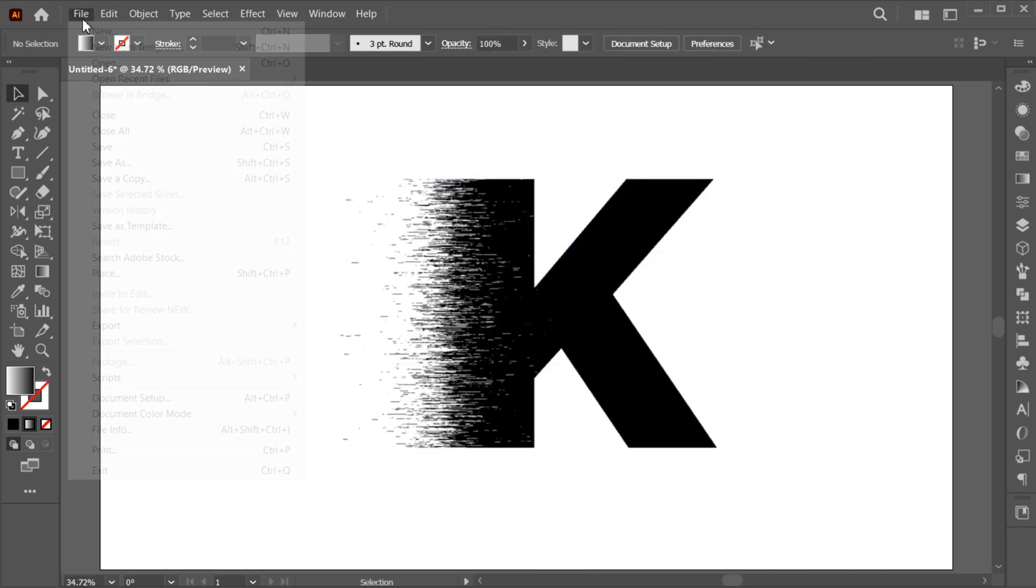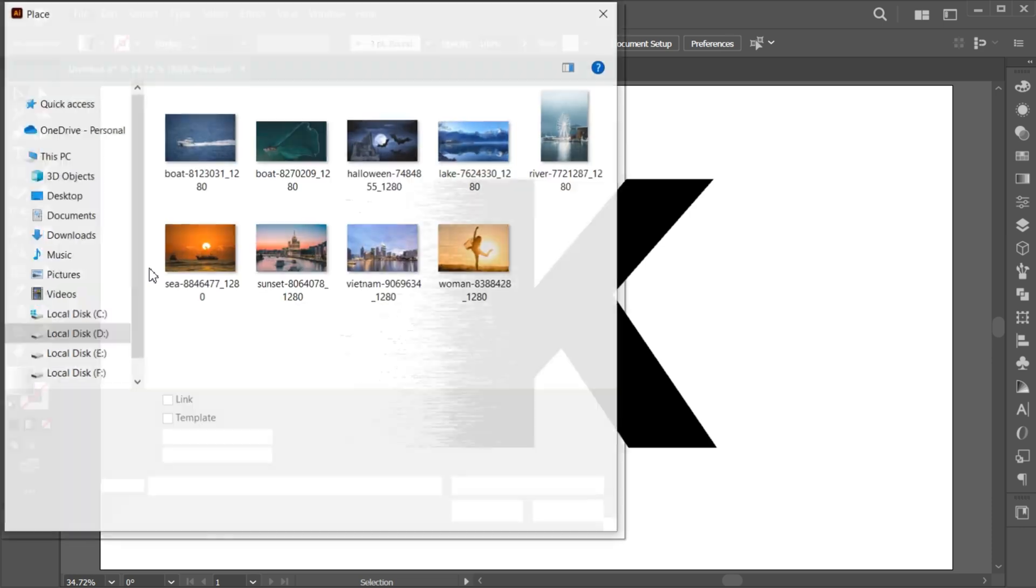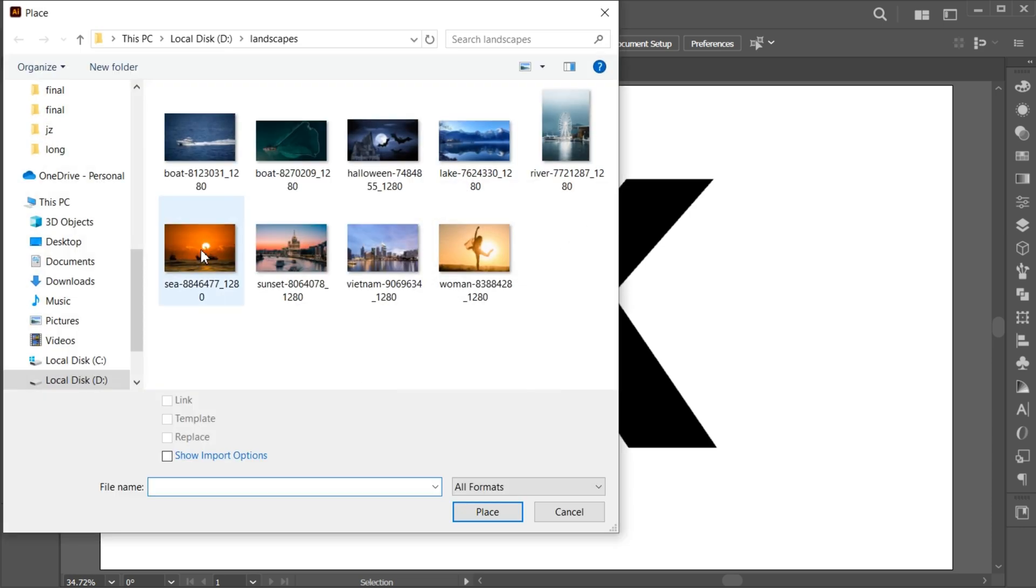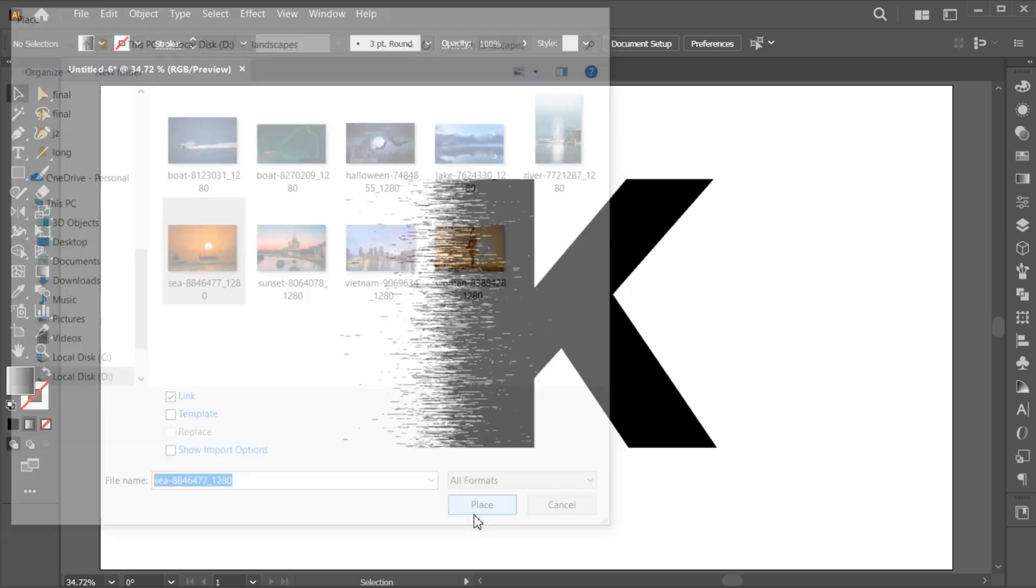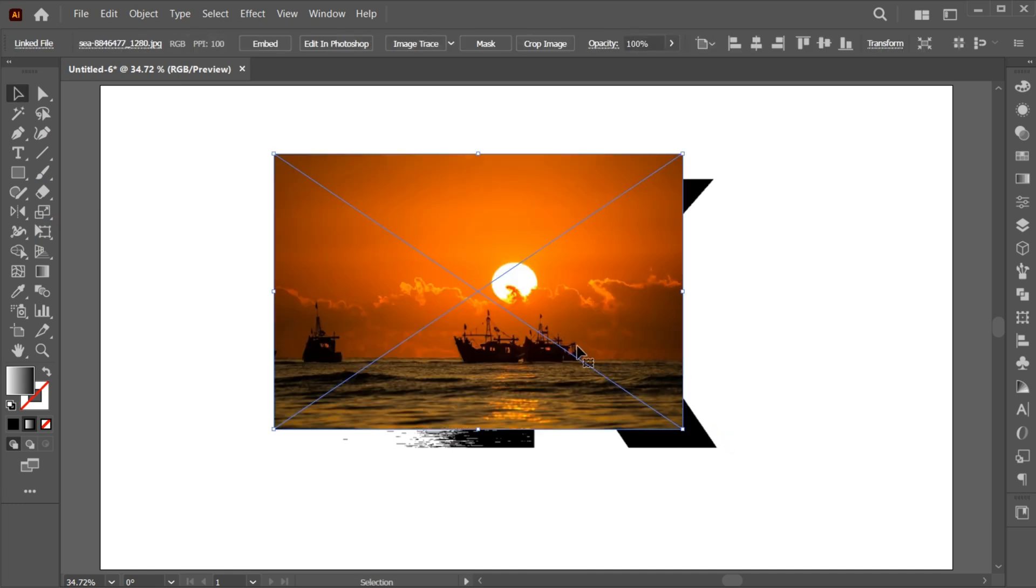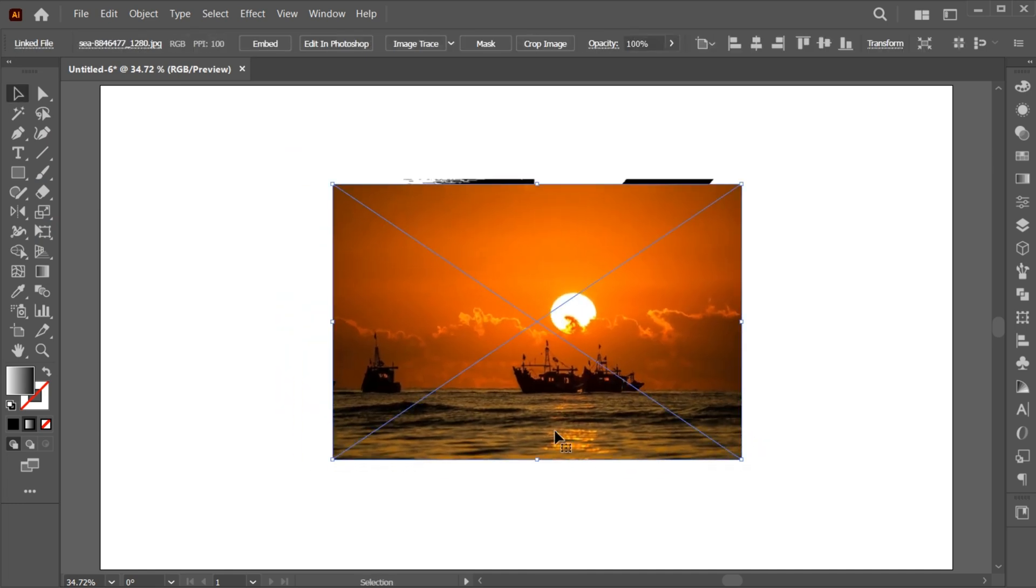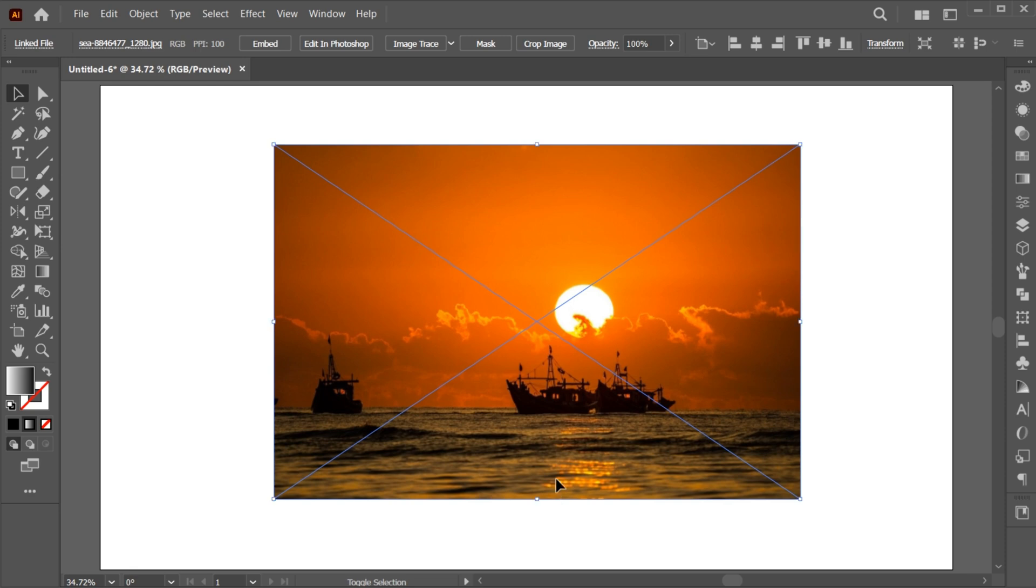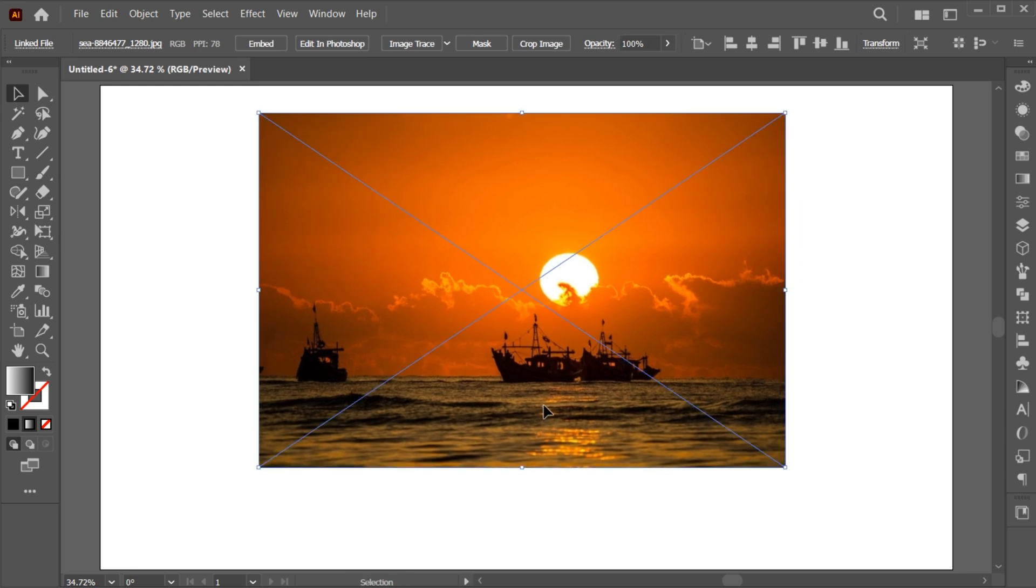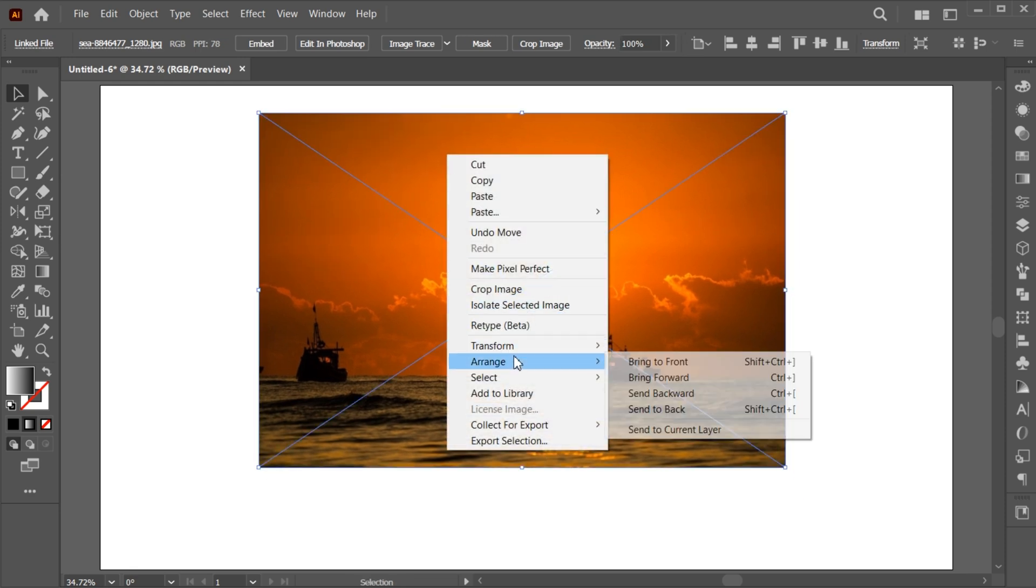Go to the File menu, Place and select your image. And adjust its size. Right-click on it, Arrange and send it to Back.